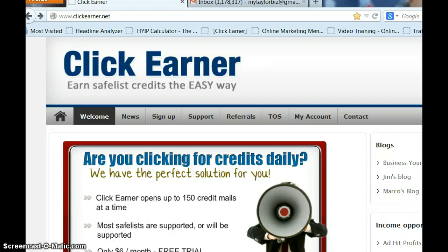If you've been using Safelist credits already, you know that by clicking credit links within each email, you will begin earning credits from clicking those links. Once you get enough credits, you can use them to send your own email message to those Safelists you are already a member of. I've spent countless hours clicking on links to get enough credits, and if you've done this, you know how tedious and boring this can be and also it can have an effect on your wrist. I'm hoping this will help those who are having some difficulty with that — this will definitely save your wrist.